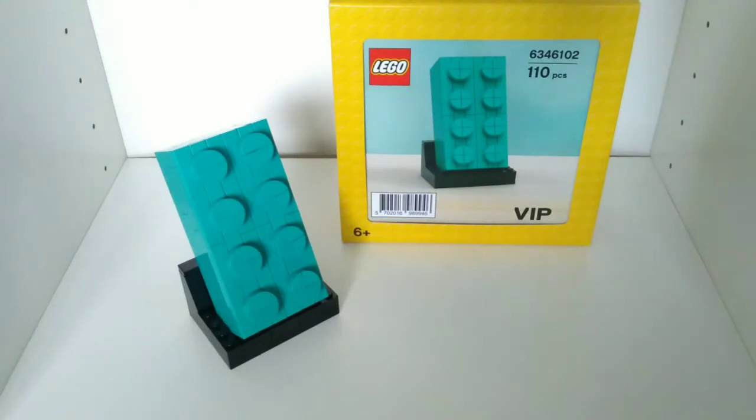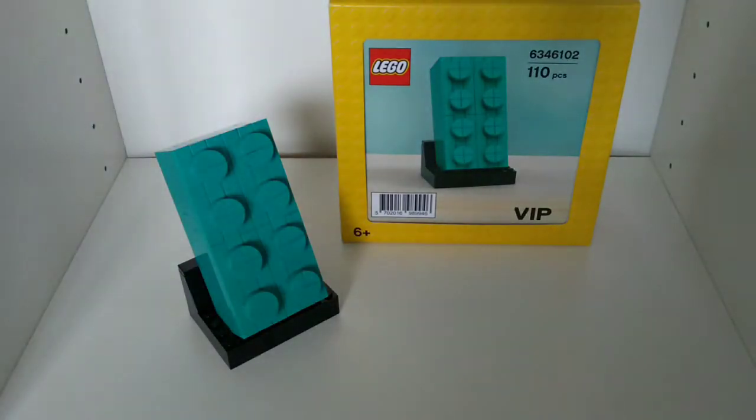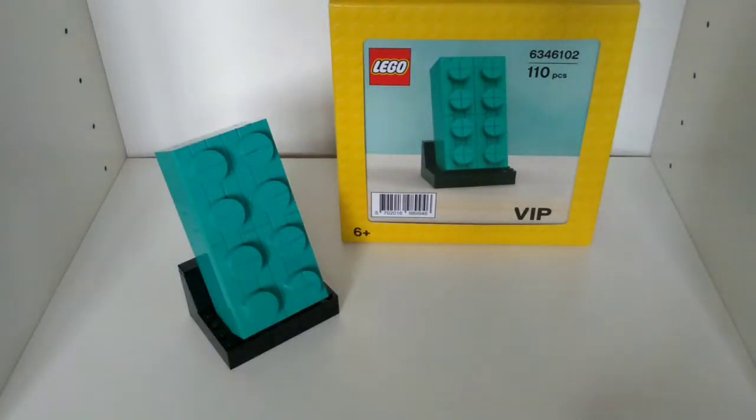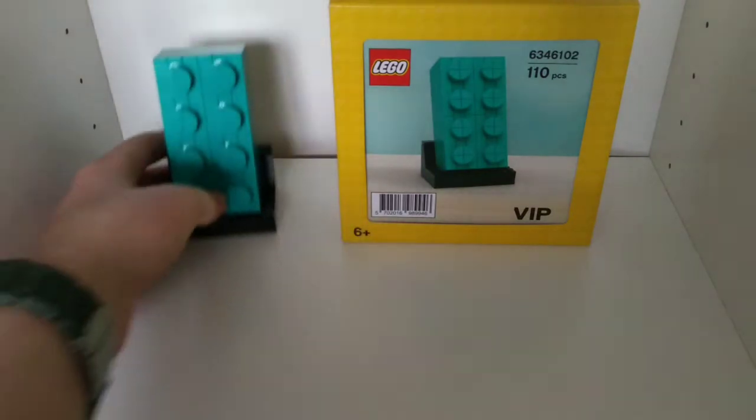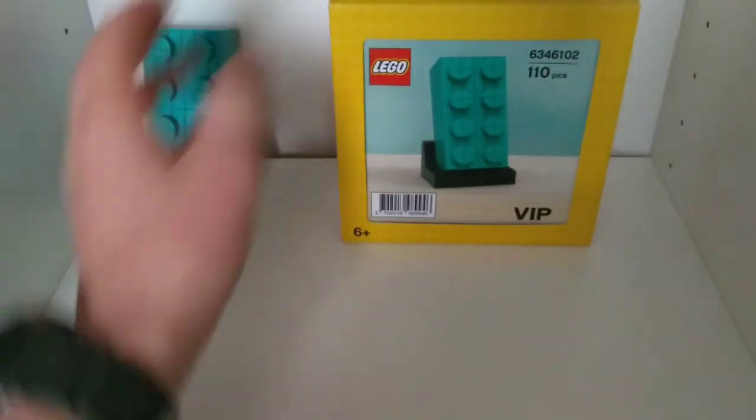It's pretty cool. Here's the box, set number 6346102, 110 pieces and ages 6 and up. I just want to take a quick look at the box.